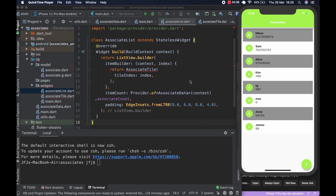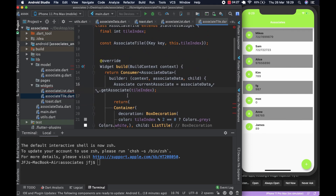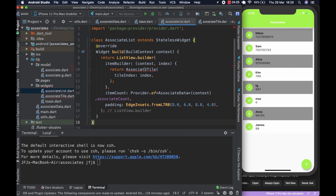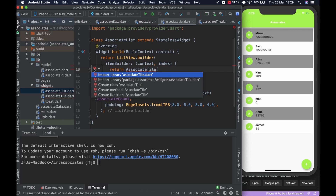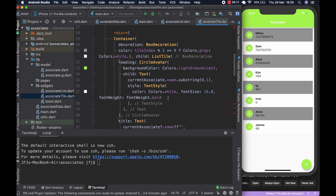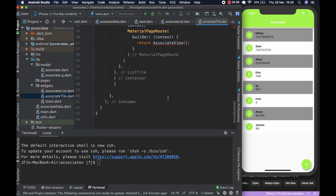Welcome to the channel. First things first — I saw an error I made in the previous video and I want to fix it. We hadn't imported the associate tile, so that's as easy as doing this, and that's fixed. The other error on associate tile is because we haven't created the page.